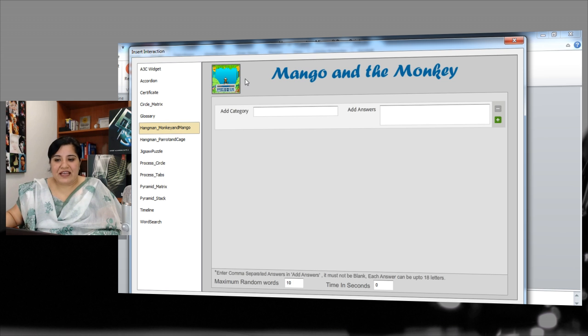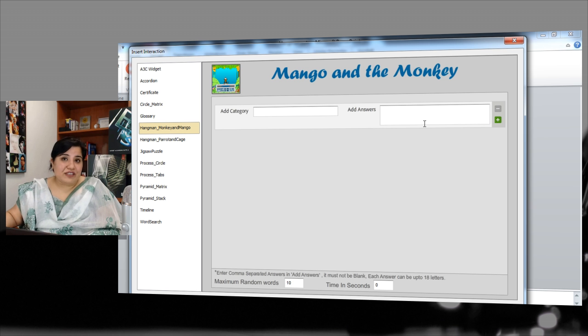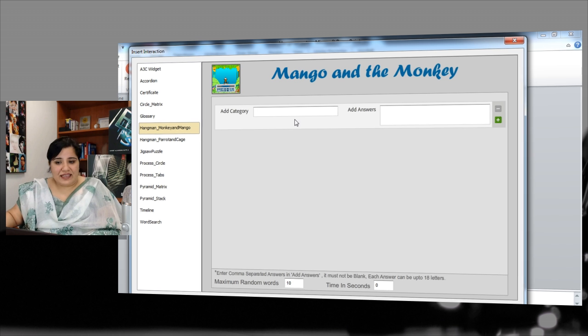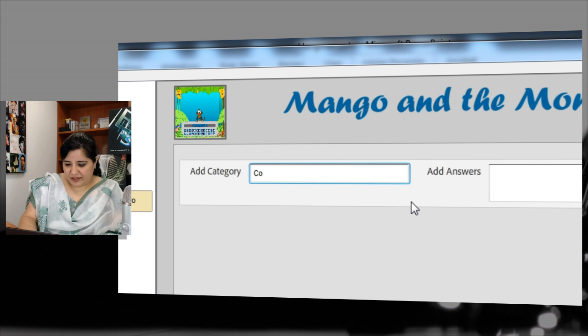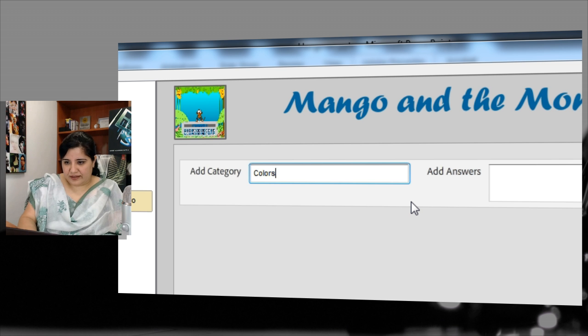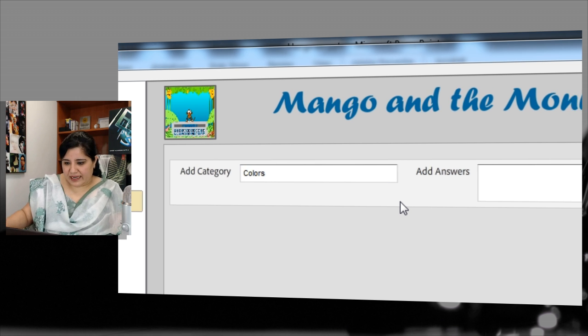Very easy to do that. Just add the categories and the words that you want the learners to guess. So let me just add some colors here. So colors is my category.